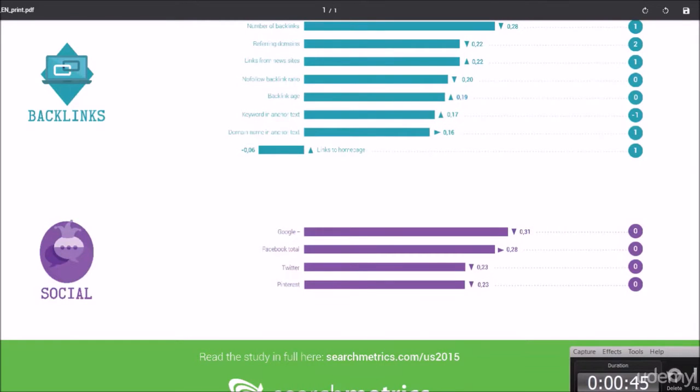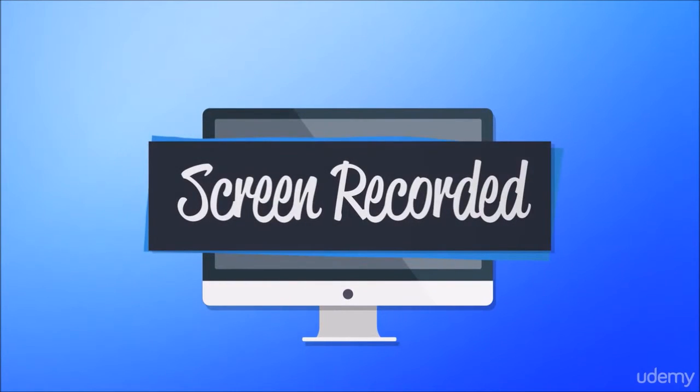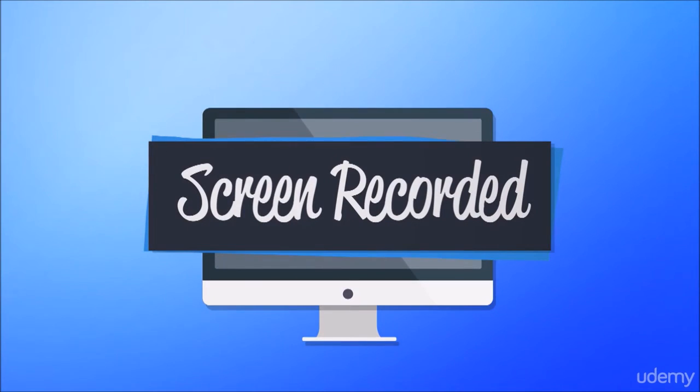Like all of my other courses here on Udemy, all of the lessons are screen recorded in HD 1080p, so you can see everything I mentioned during the lectures.